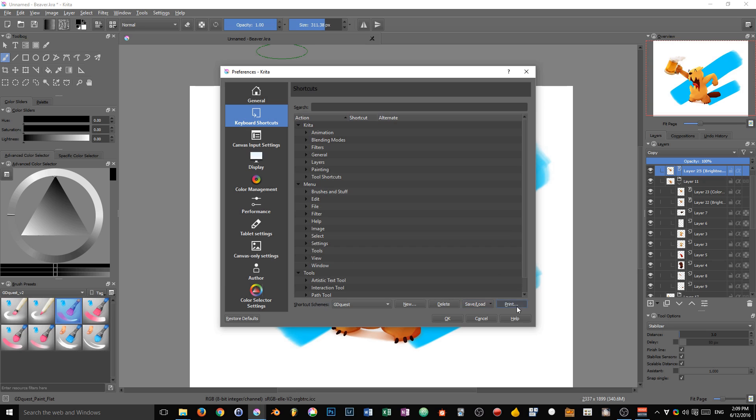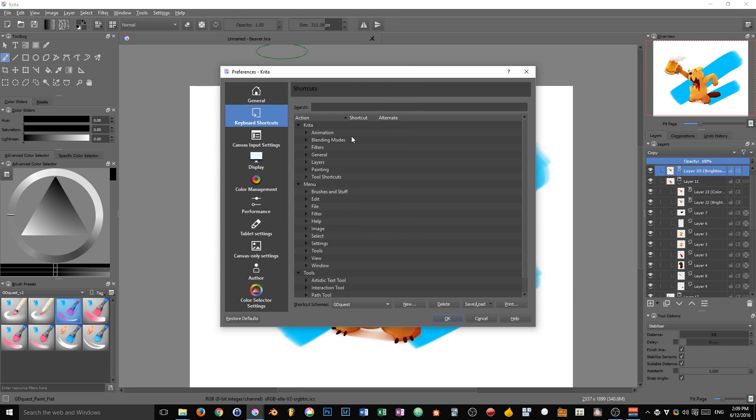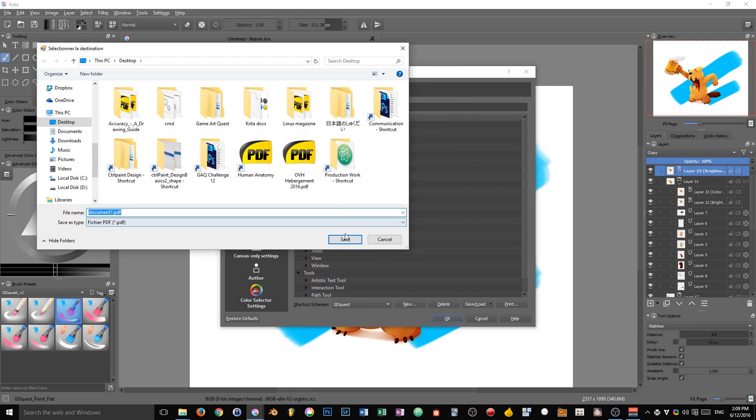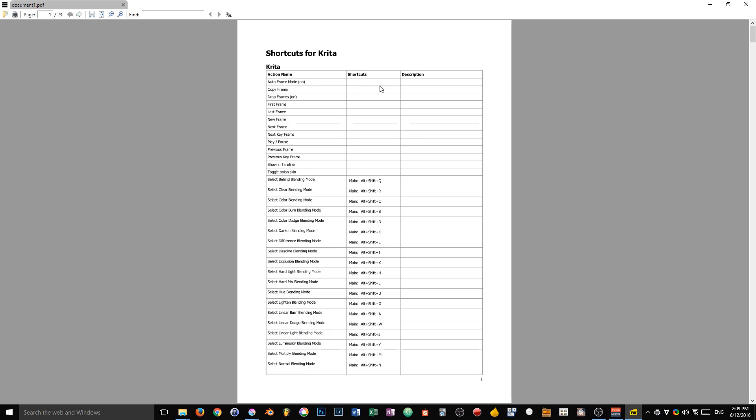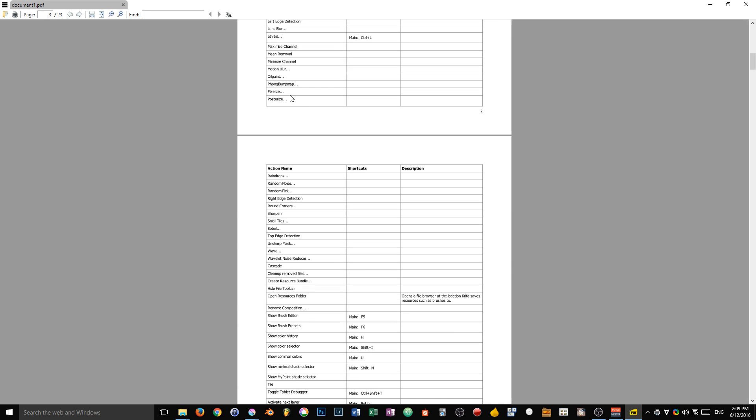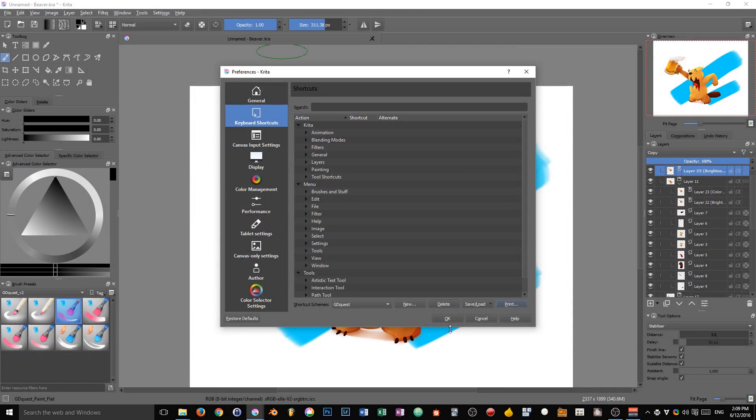Last but not least, the print button is back. It allows you to print all of your shortcuts, for instance to a PDF file. I'm going to click here, and you can see that Krita will make a long table containing all of your shortcut entries. You just have to press OK to save your changes, or cancel to cancel them.